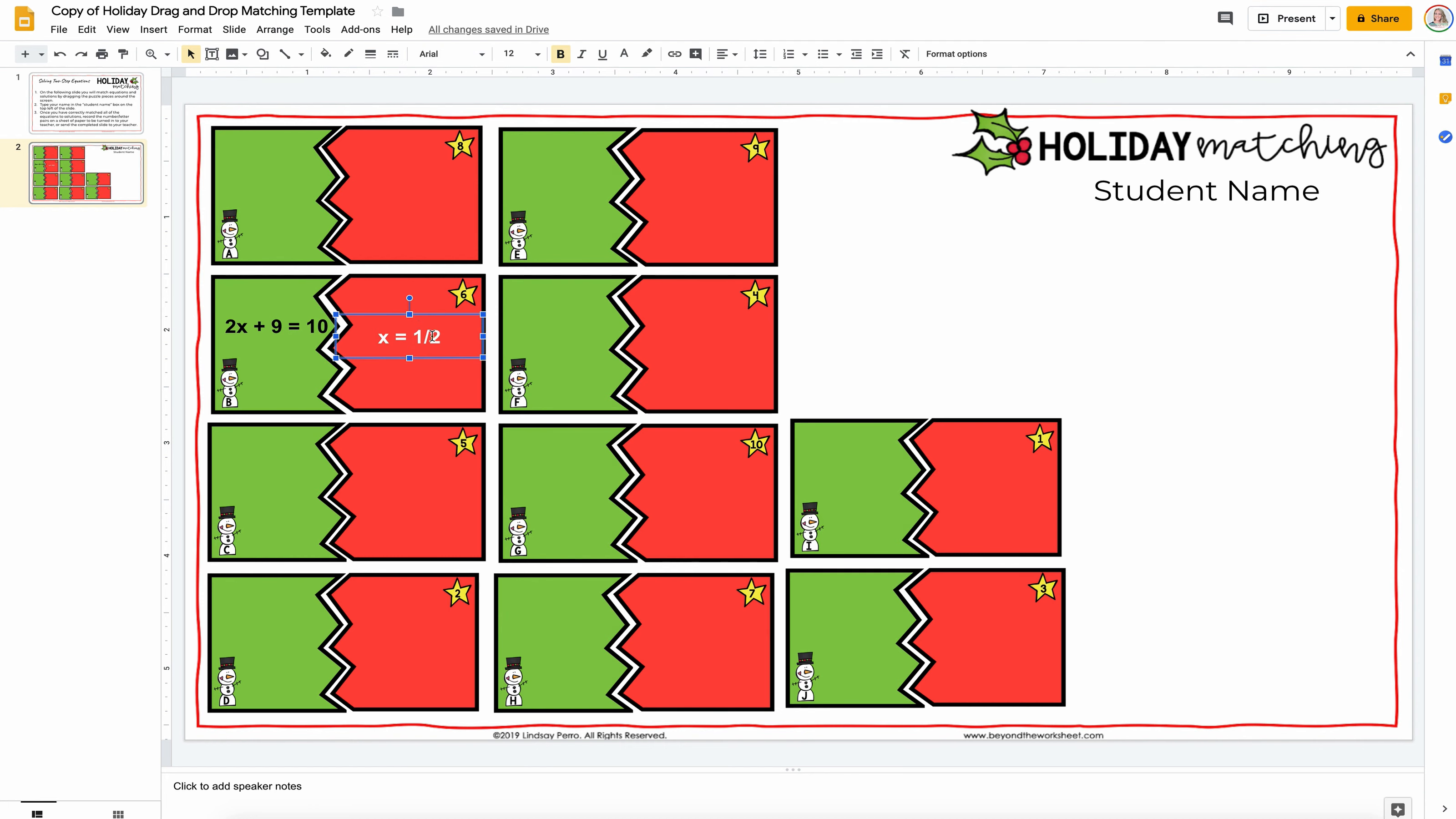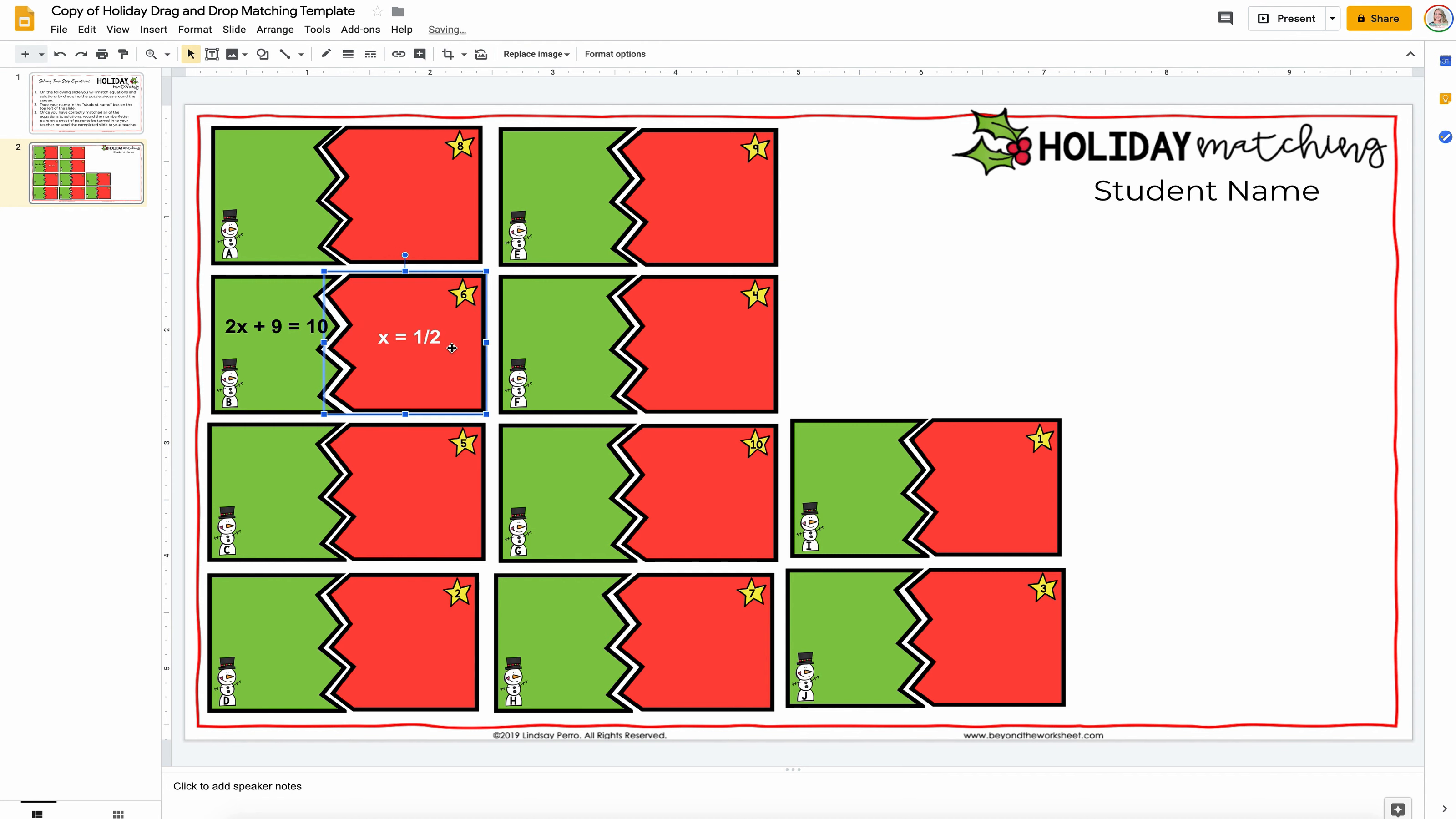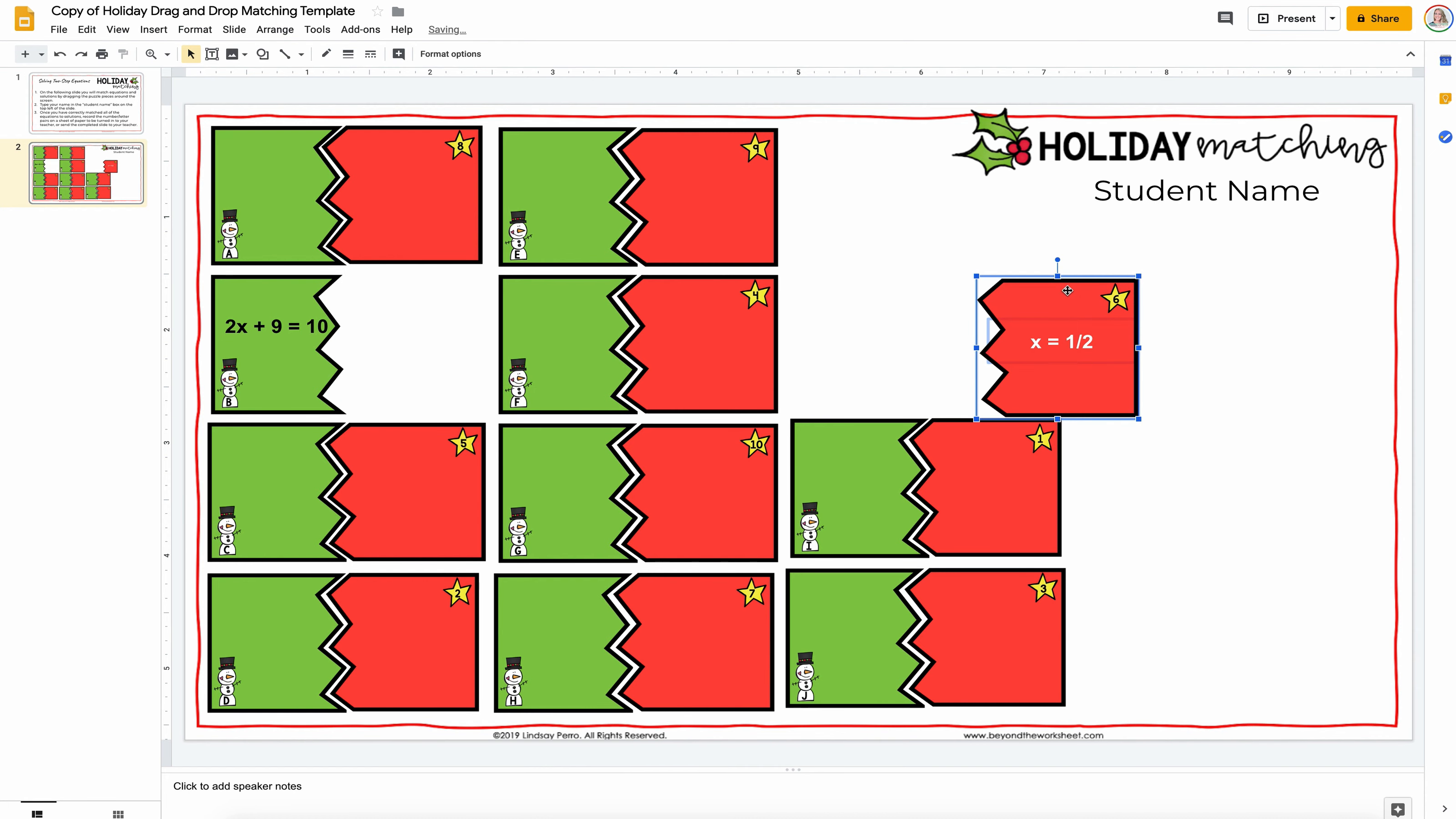So, you also need to lock your question, or your answer, onto the piece. Because if I pull this right now, it doesn't bring the answer with it. So, you're going to select the puzzle piece, and then shift, select your answer or question, then right-click, group. And there you go.